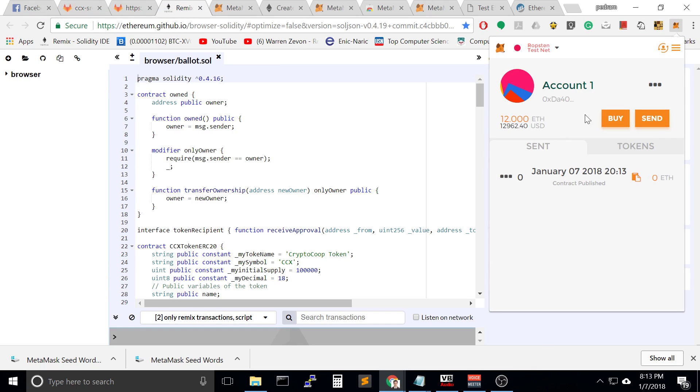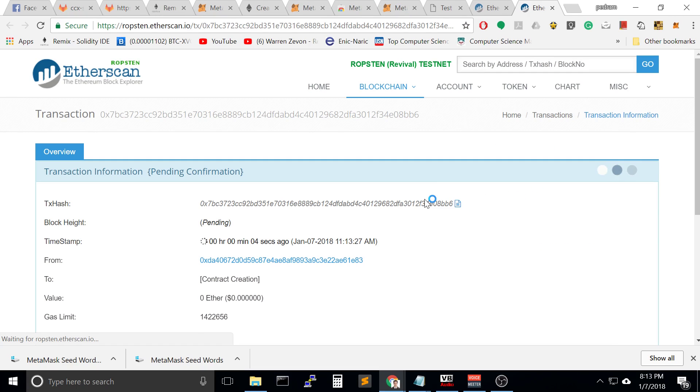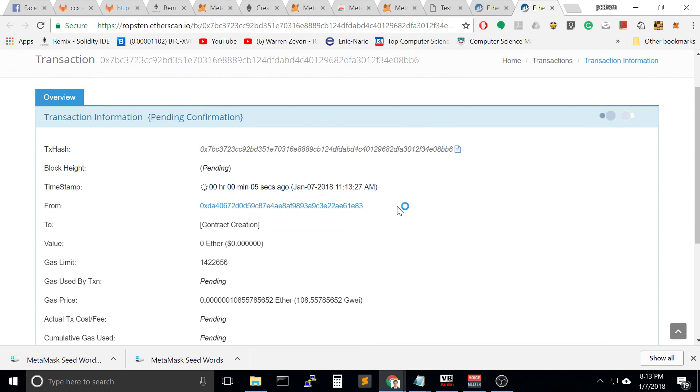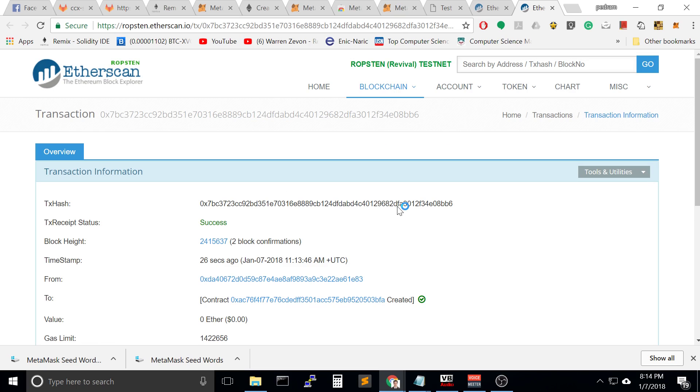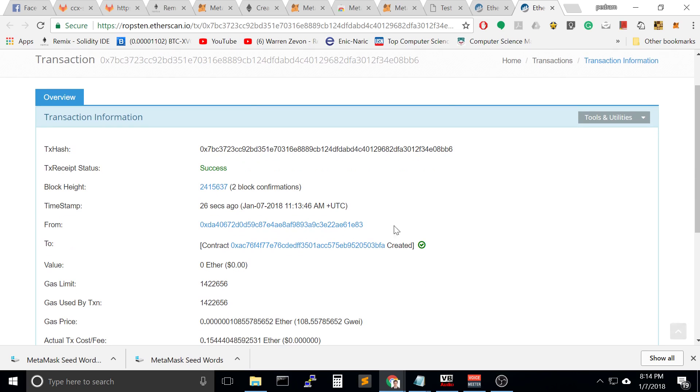Once you have submitted this, we see this. Click on this and we are waiting for a miner to pick up your contract. Somebody picked up my contract. It took 26 seconds.